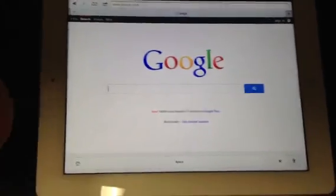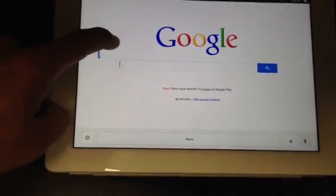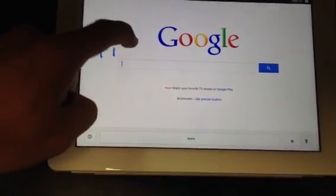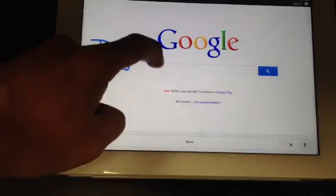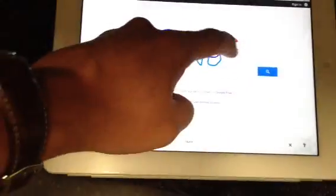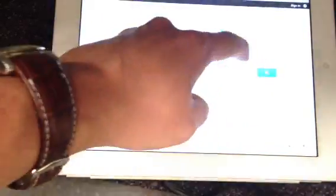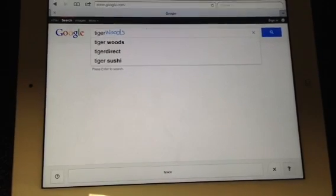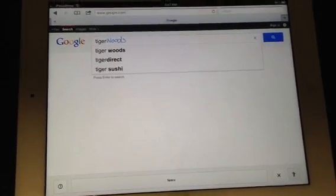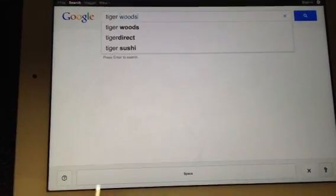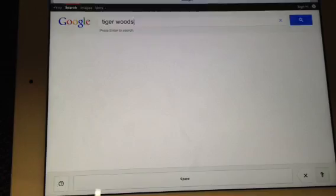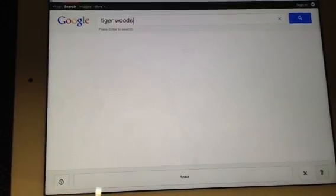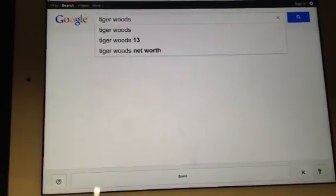So when I'm in handwriting mode, I can just start writing what I want to search for. I'm going to search for Tiger Woods. You can see it pulled those characters in and it's going to go ahead and run a search for me.